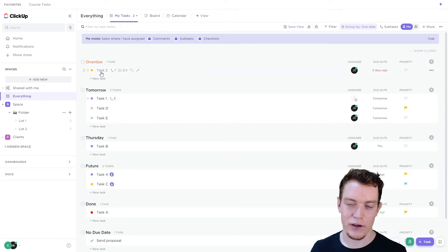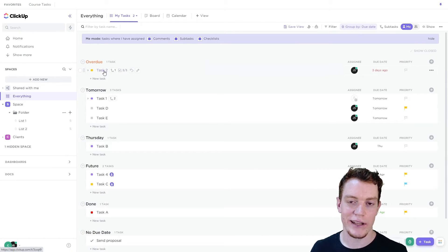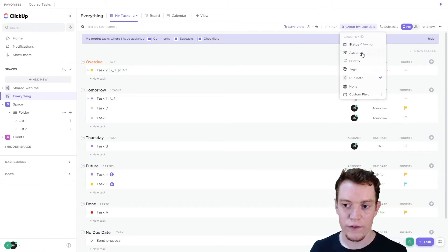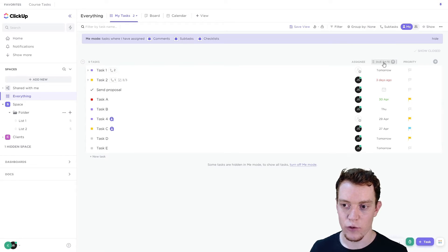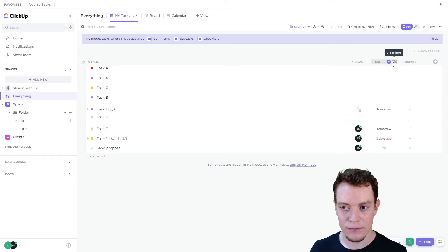You can see here straight away, I've got a task that's overdue. I need to get onto that first. Or if you prefer some other grouping, you could sort by due date as well.